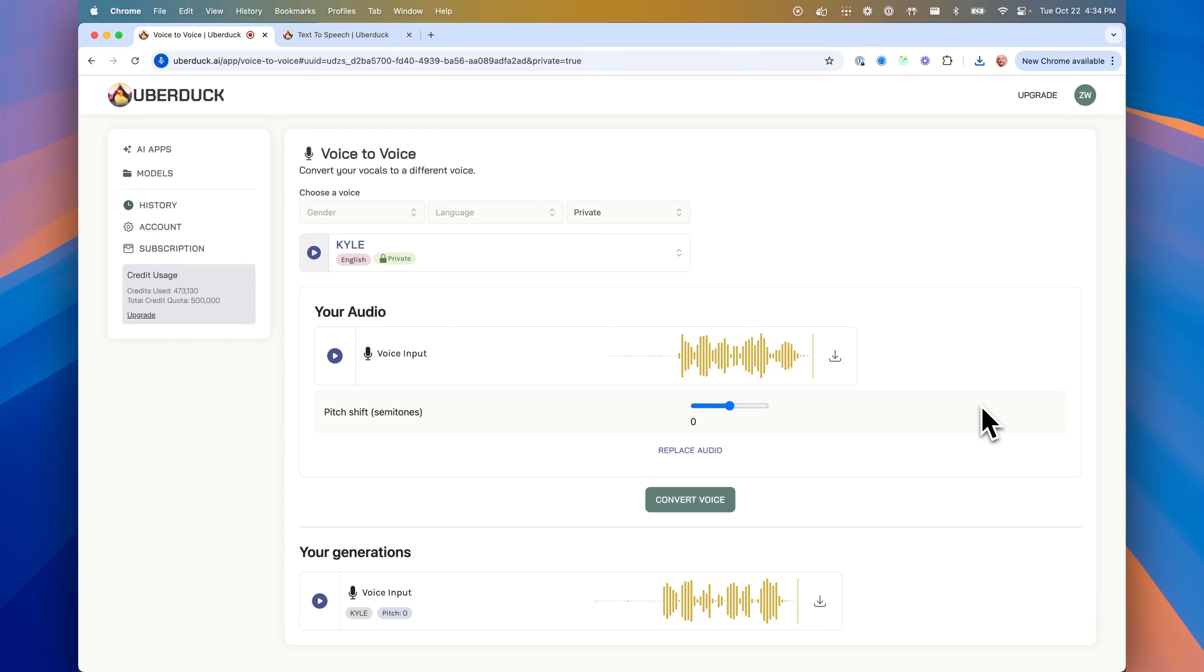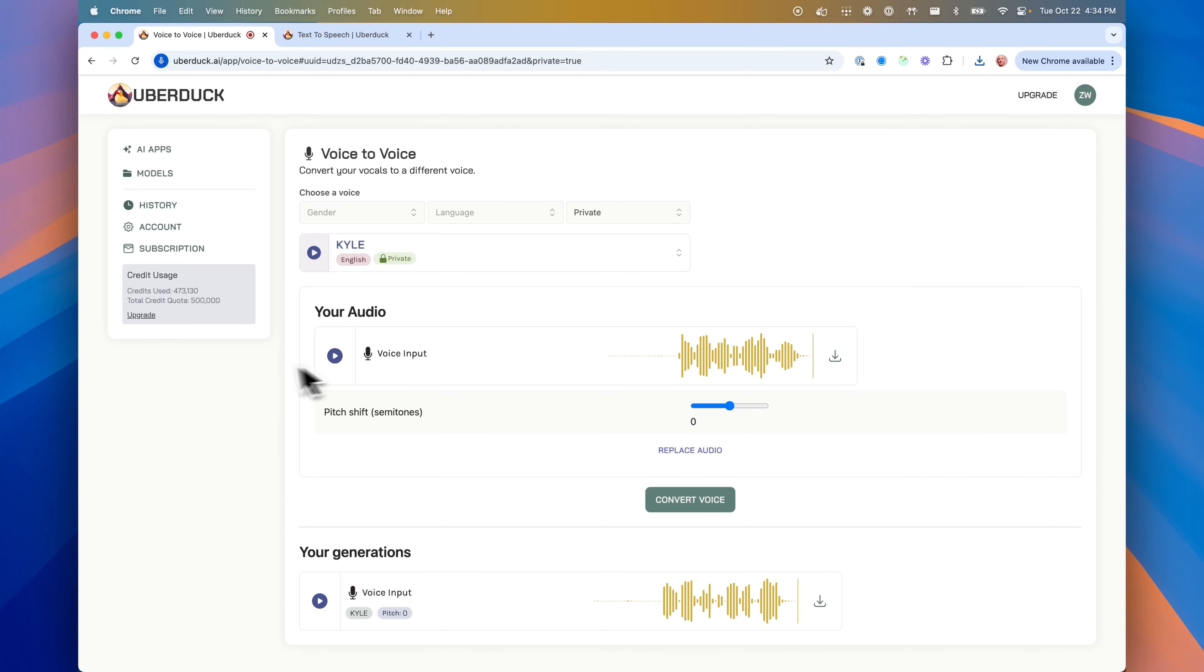Like if you're doing video game characters or making the voice sing a song or something like that. So yeah, instant voice cloning can do both voice conversion and text-to-speech in Uberduck. Thanks for watching.